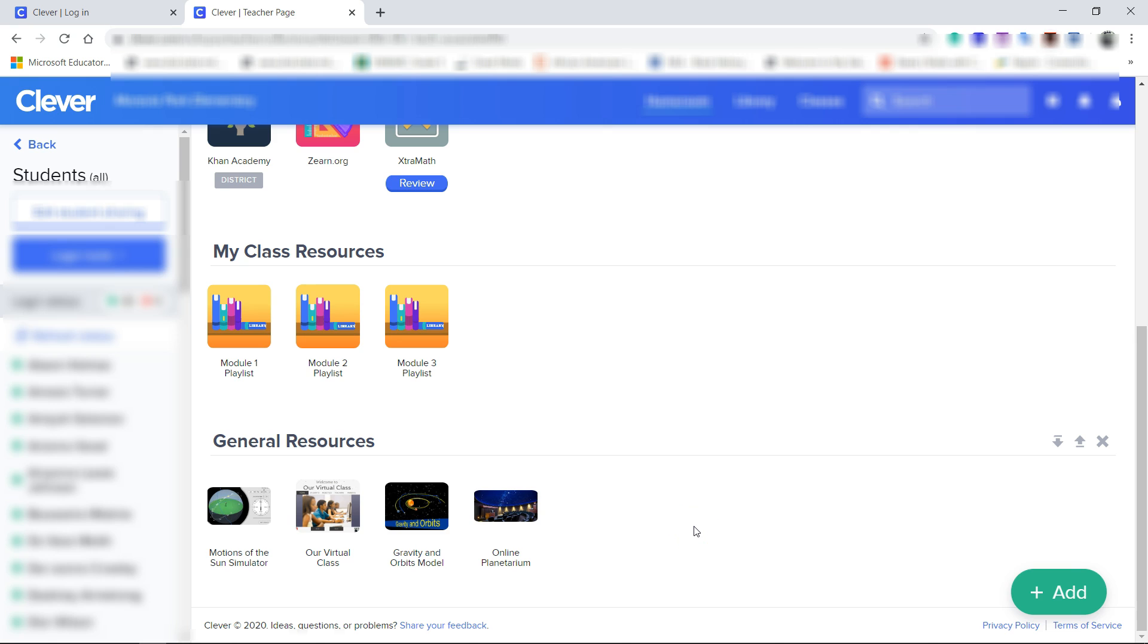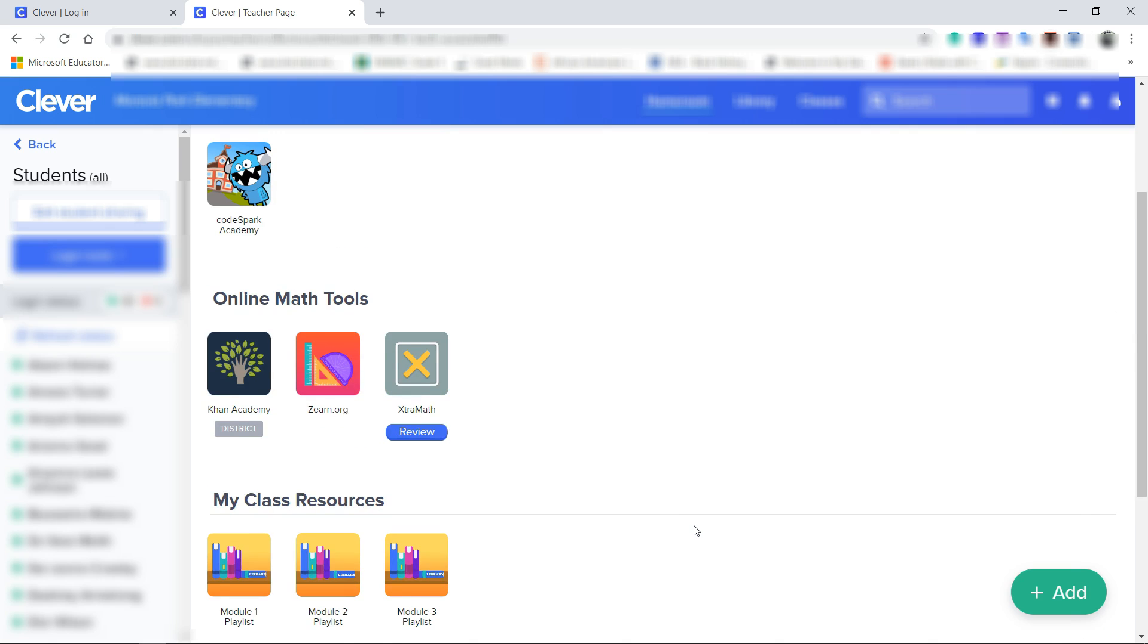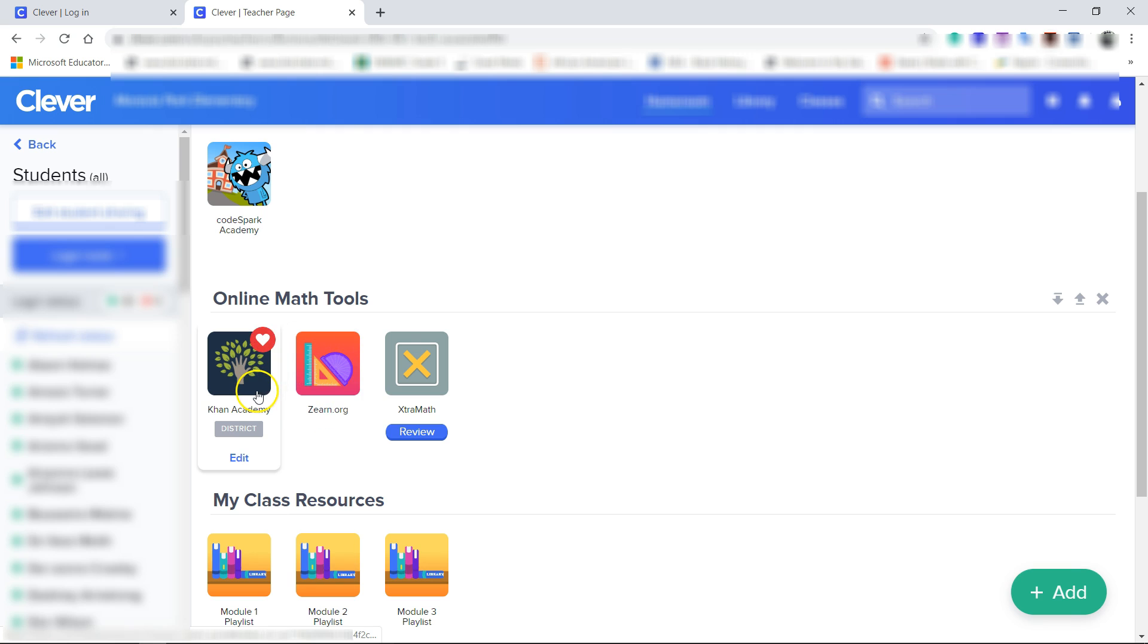Hopefully this will help you close the gap on some of those skills you may be struggling with. Keep in mind that Zearn.org is aligned directly with our curriculum, lesson for lesson, going through the exact same thing we go through in class. This will probably be one of your best resources along with Khan Academy and the videos.